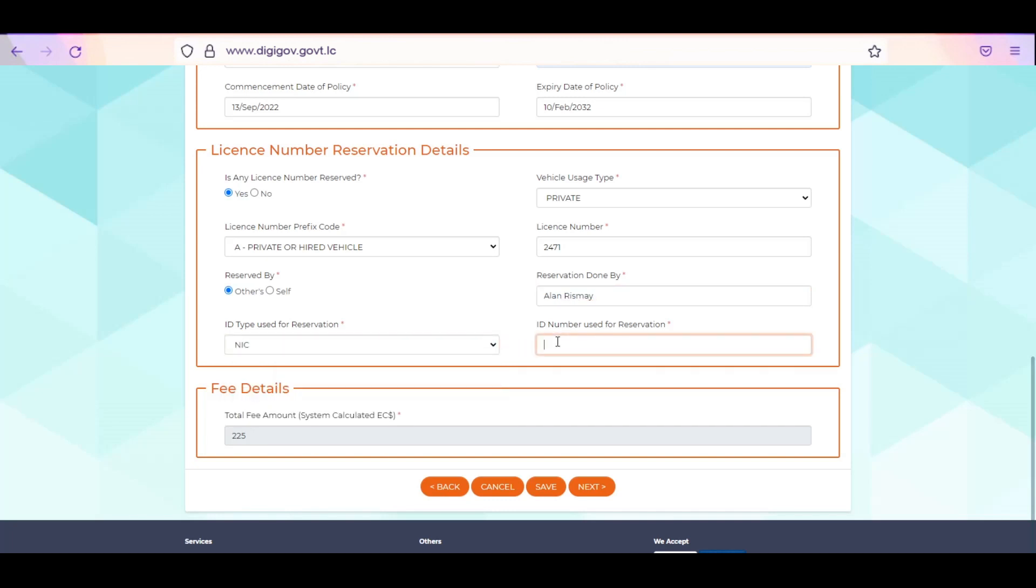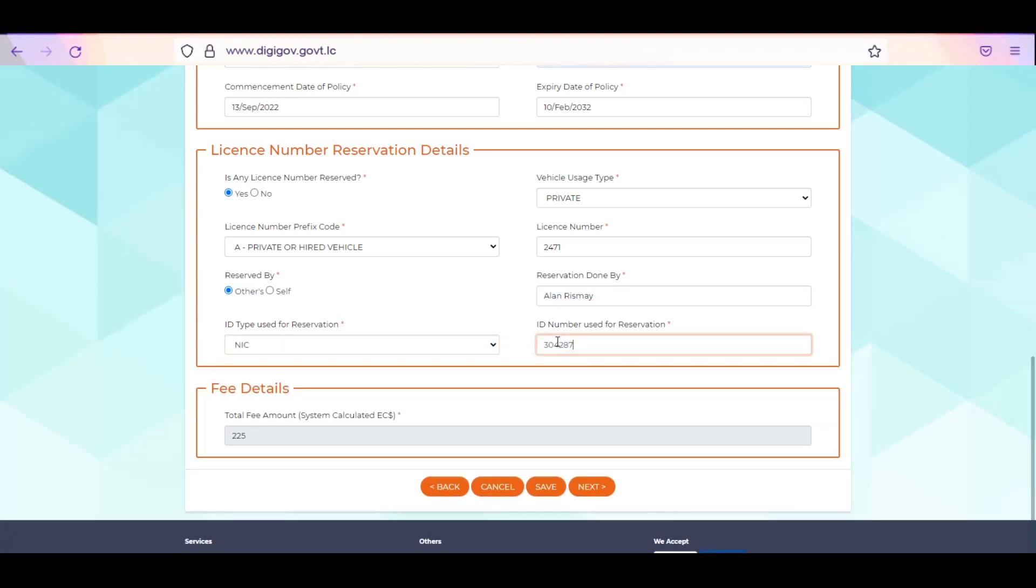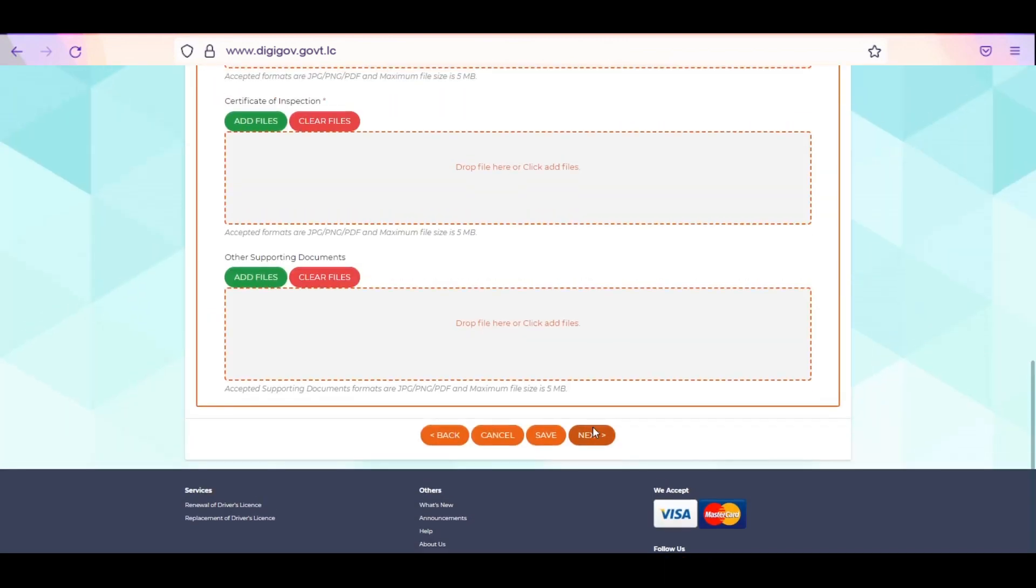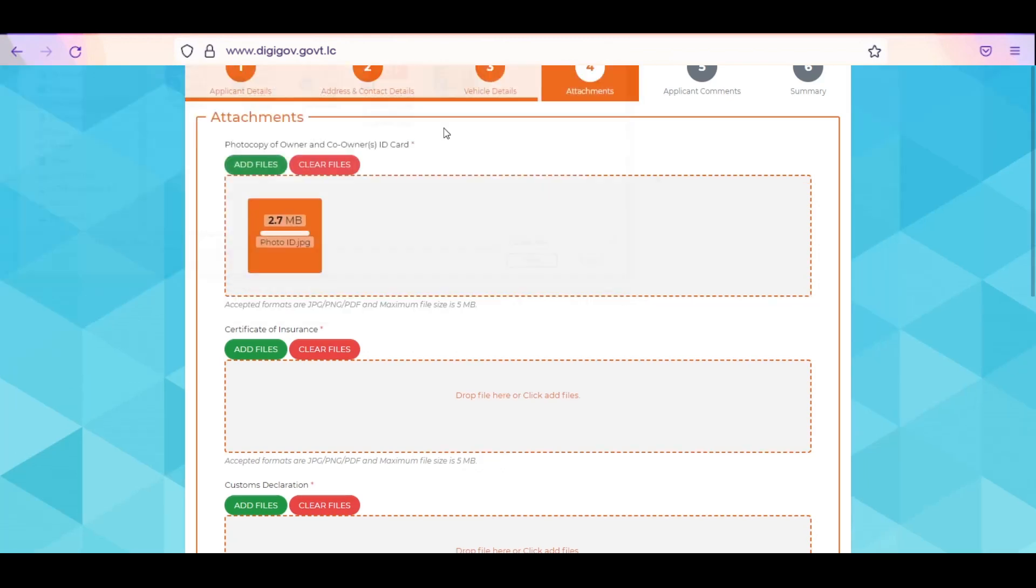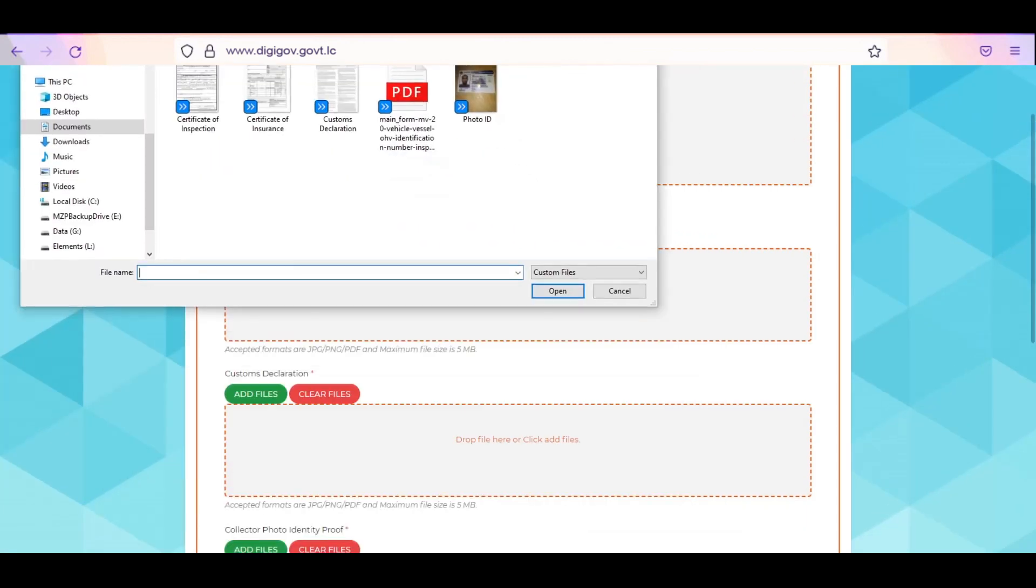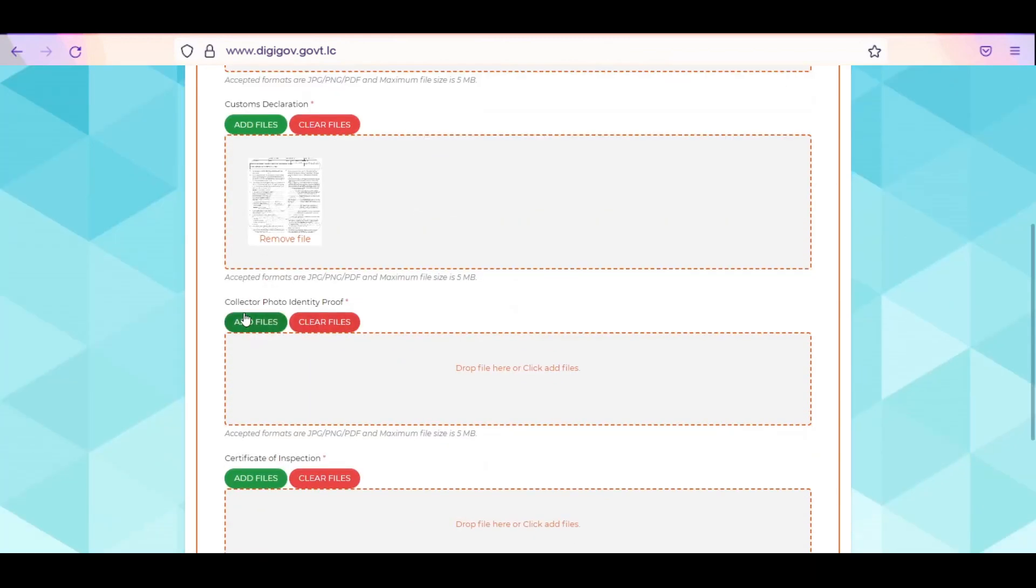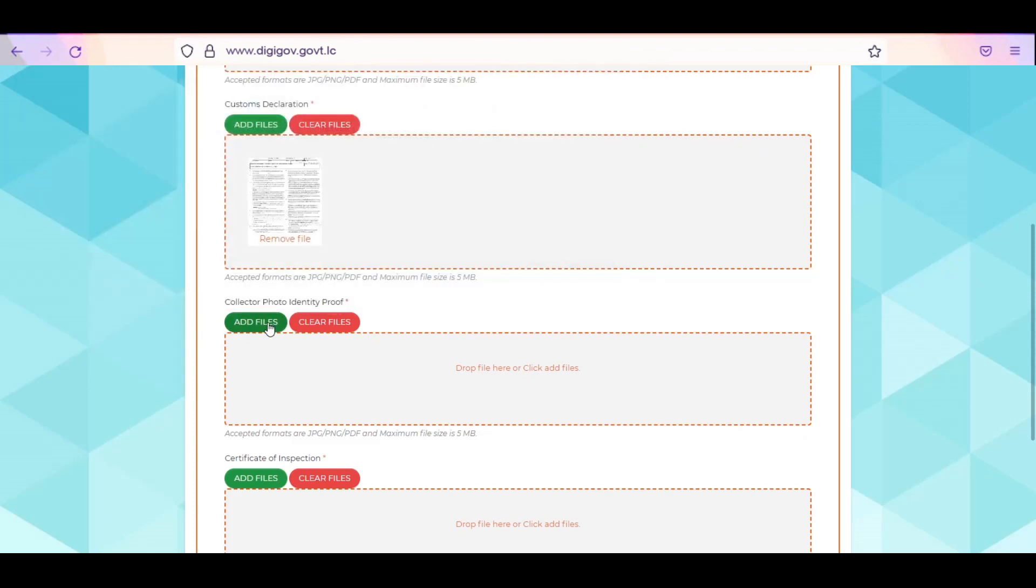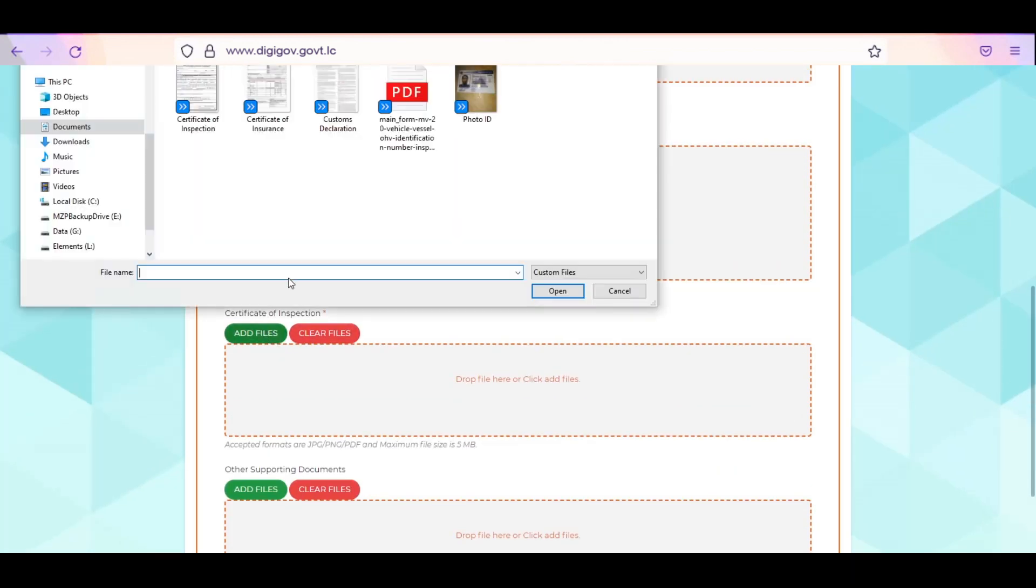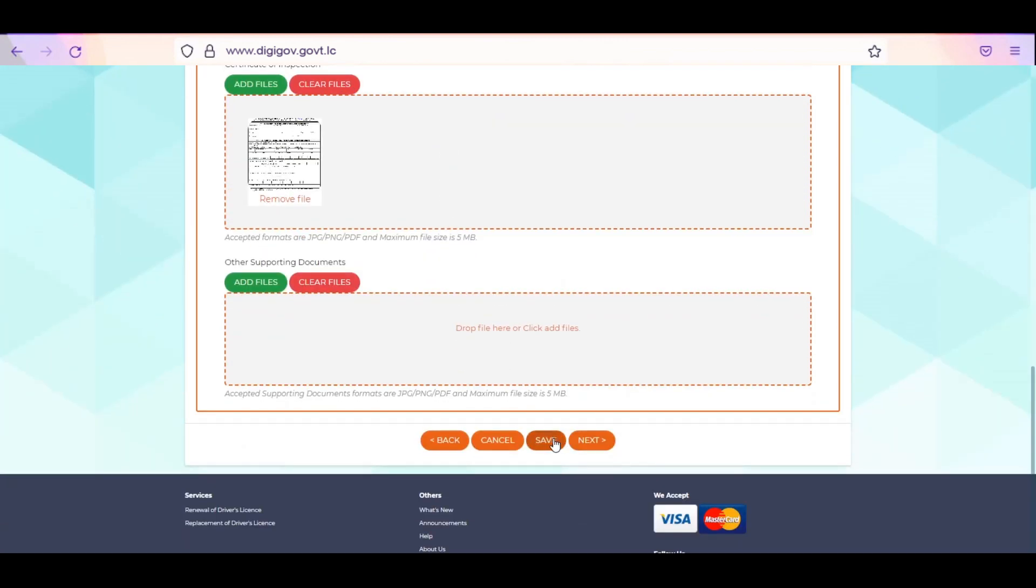Your total fee will be displayed under fee details. Click Save and Next to attach your supporting documents to your application. Click Browse to upload your proof of ID, certificate of insurance, the customs declaration, collector's proof of ID, certificate of inspection, and any other supporting documents.